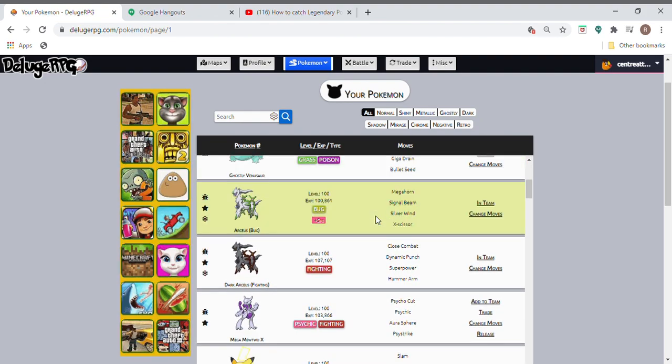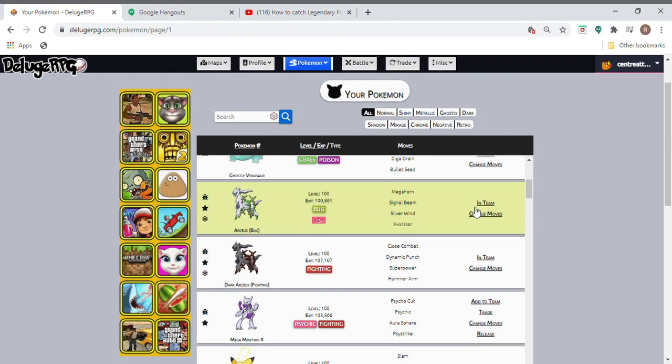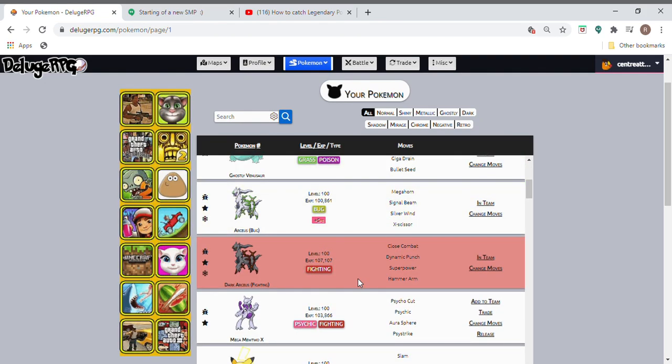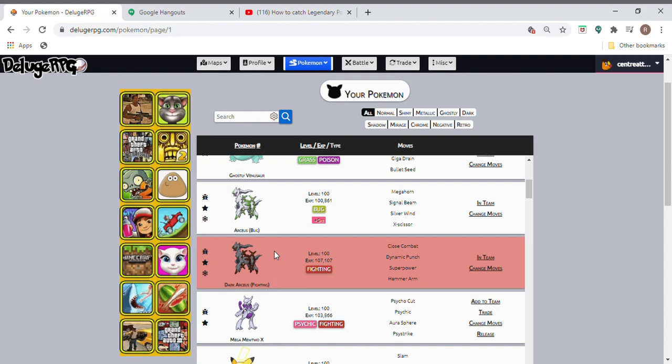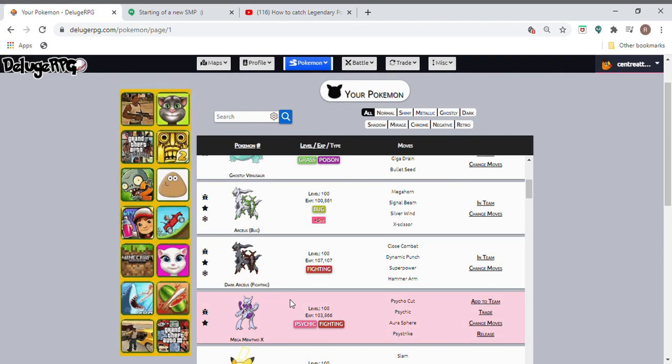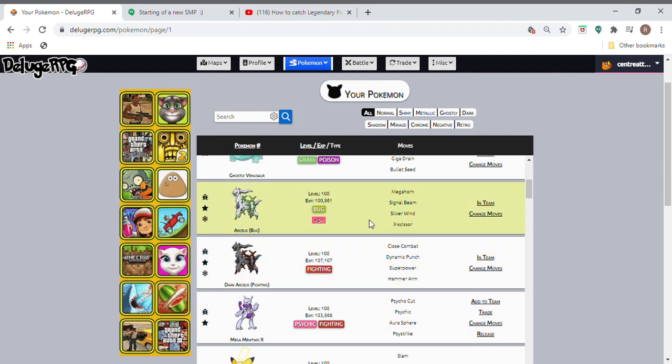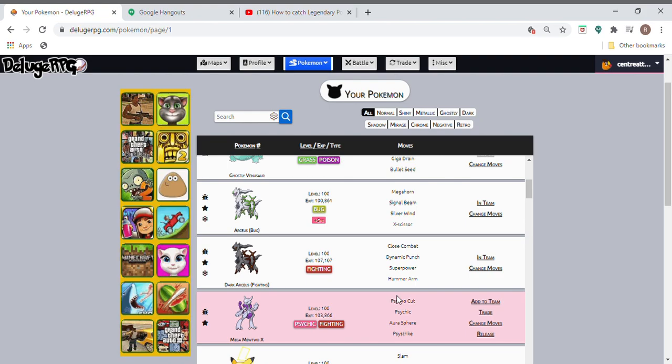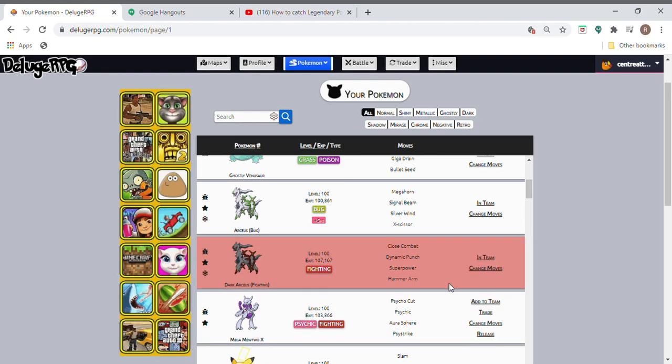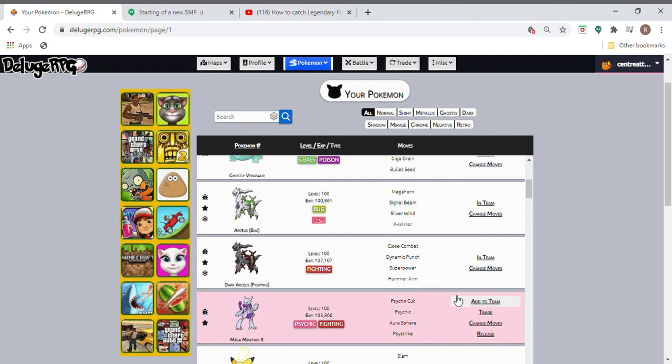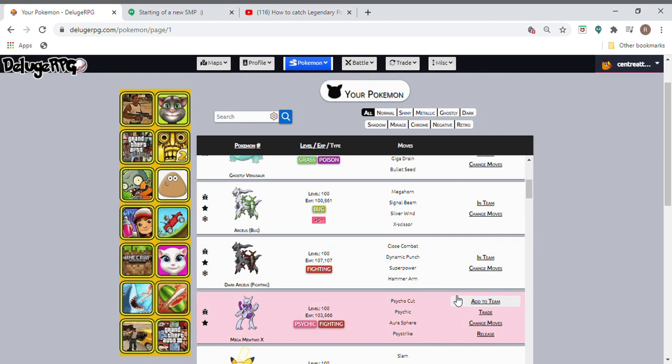This was the two Arceus I was talking about, the Dark Arceus and the Arceus Bug. If you have two Arceus on your team you're basically able to defeat all the G-Max battles and you can get a G-Max very easily.